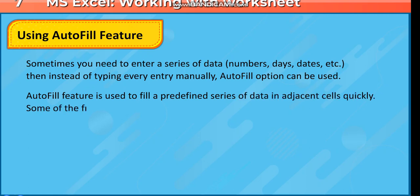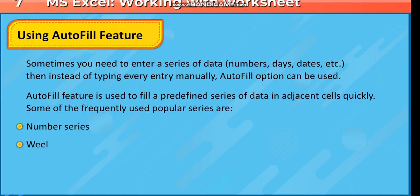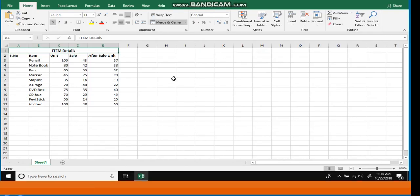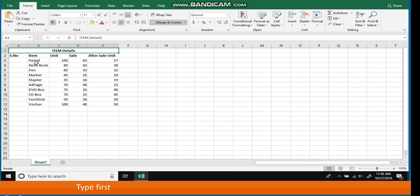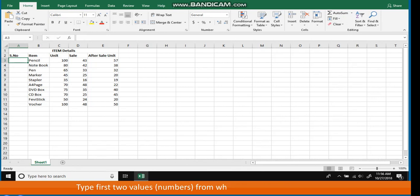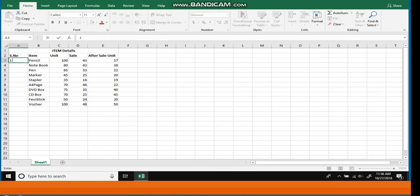Some frequently used popular series are: Number series, Weekdays and Dates series, and Months series. Steps to create a number series using Autofill: Type the first two values from which you want to start the list. For example, type 1 and 2 in cells A3 and A4.